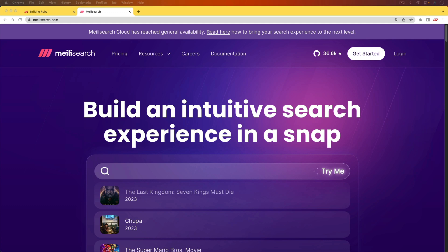However, if you outgrow those solutions, then you need to use something like a full text search engine, which is what Melee search is. And I do prefer this over Elastic search. I've used Elastic search in the past and I've always had problems. Everything will be fine for several months or years, but then all of a sudden I would run into some issues.